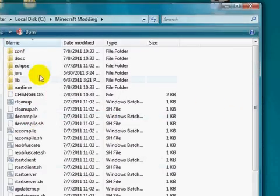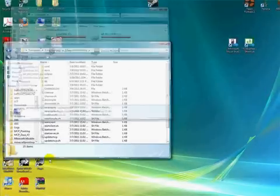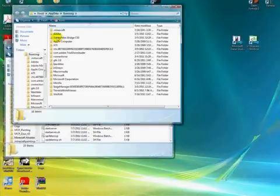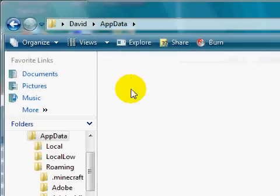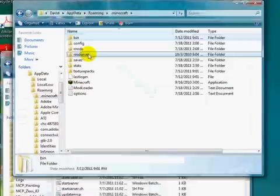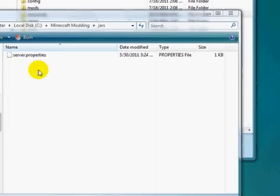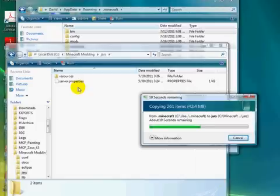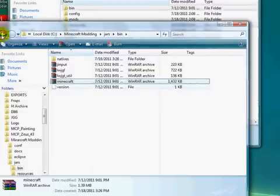Now we have all this stuff here, and what we need to do is put all of our Minecraft bin and resources in there. Go to Start > Run, type '%appdata%', and press OK. If you have Windows XP it should just be in the appdata folder, otherwise go to Roaming and then dot-minecraft. Copy your resources and your bin folder with Ctrl+C, then go to the 'jars' folder in your MCP folder and paste them in. Then take the minecraft.jar from that bin folder and also paste that into this directory.